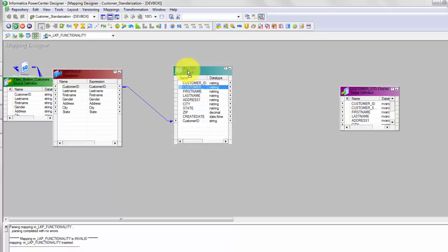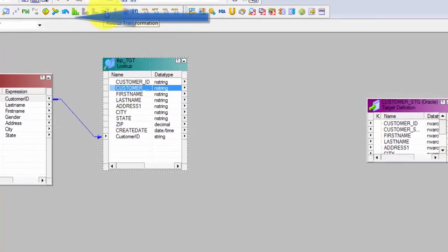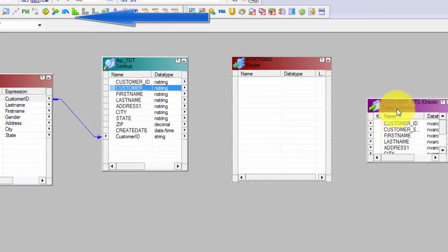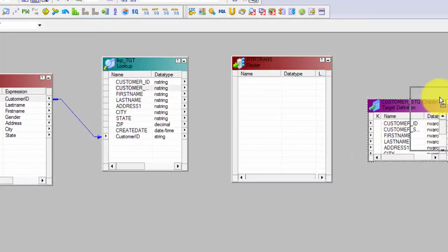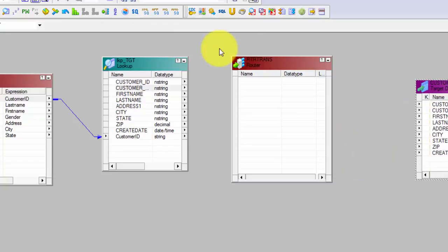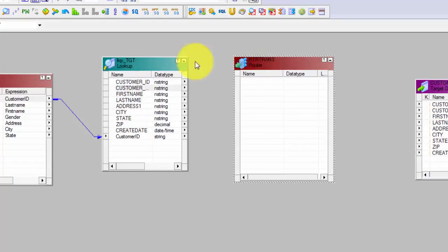From a maintainability and readability perspective, unconnected lookup transformation is not ideal to use, whereas connected lookup transformation is much better. Now I will get another transformation — I will use router transformation. I could have used a filter transformation as well. With this mapping you will get familiar with router transformation, which is kind of like a filter transformation but much more than that.